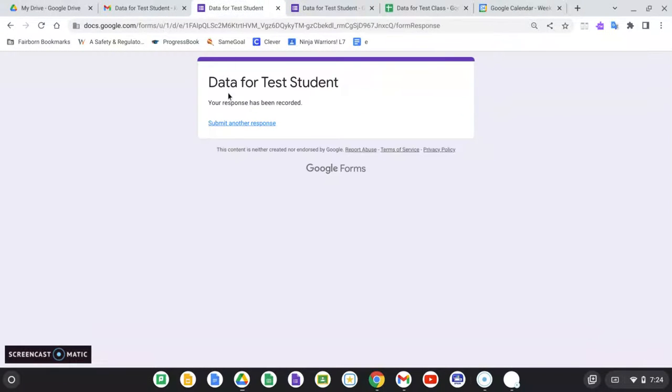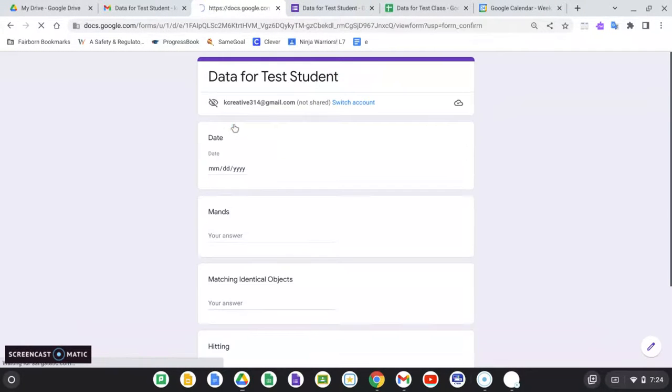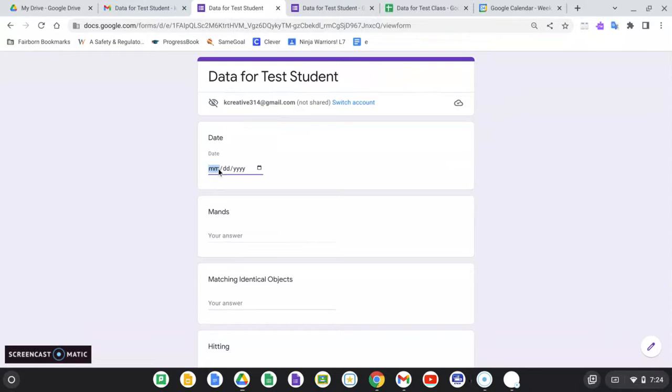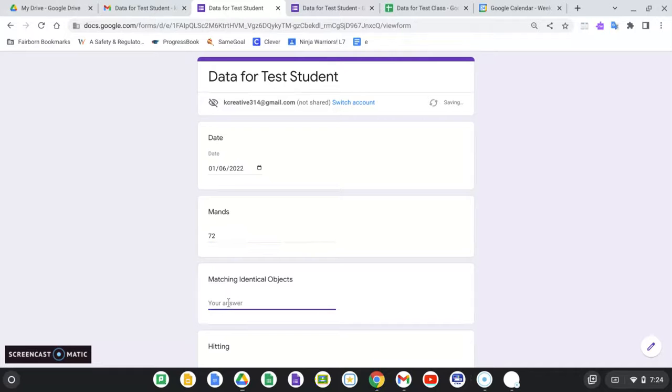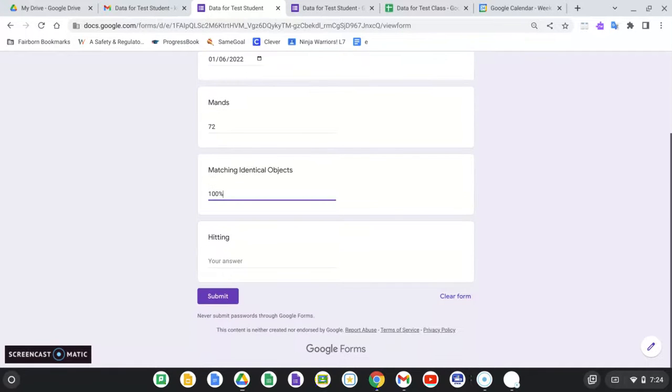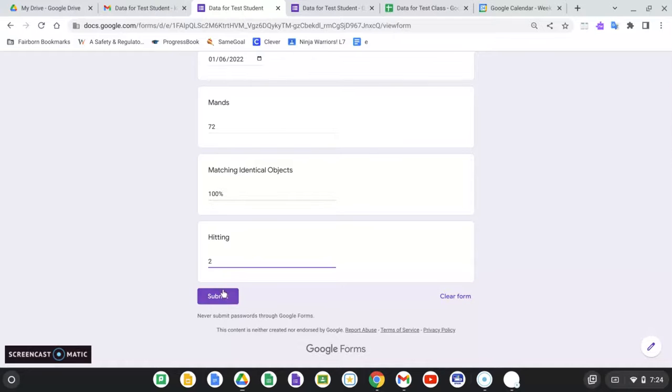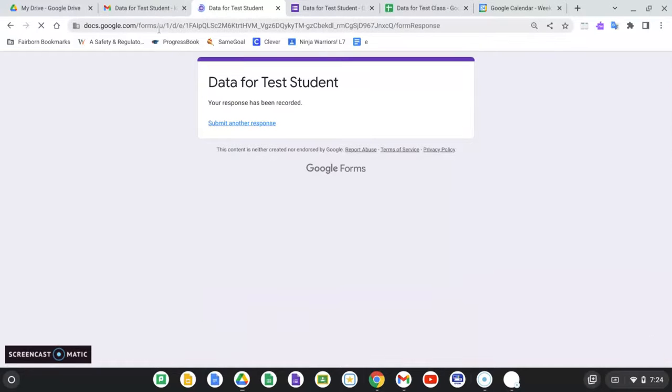So let me go to this one. I'm going to submit another response. Let's say now it's January 6th. I've gotten back on top of my data because I am using my Google tools, matching identical objects. It's getting close to mastery, young man. Awesome news. Submit it.